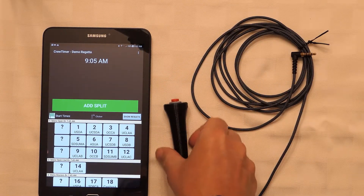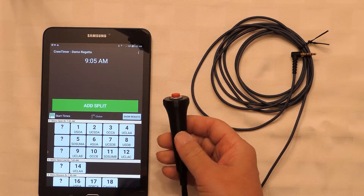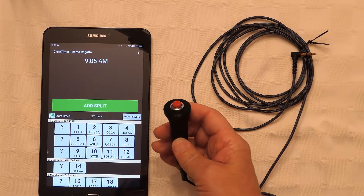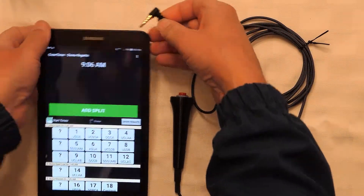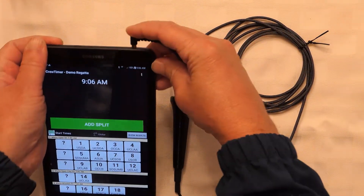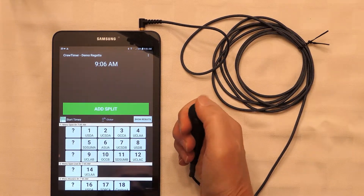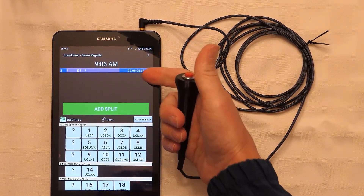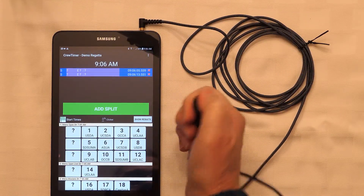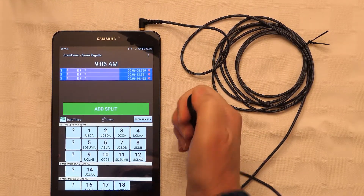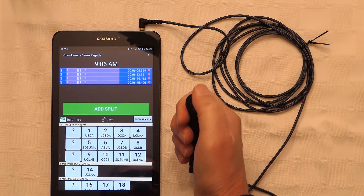Let's see it in action. Here's the button. I'll take the cable and plug it into the earphone jack at the top of the tablet. Once it's plugged in, it's pretty much ready to go. All I need to do is push the button — and we got a time event. We have three more time events. You can also press it quickly when needed.